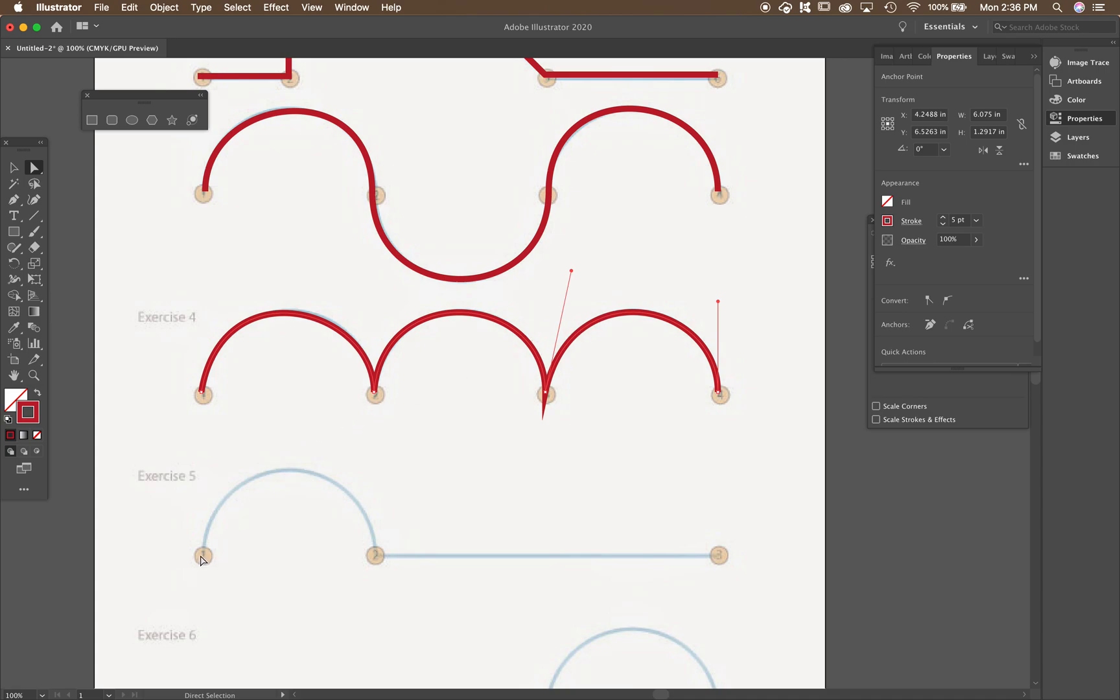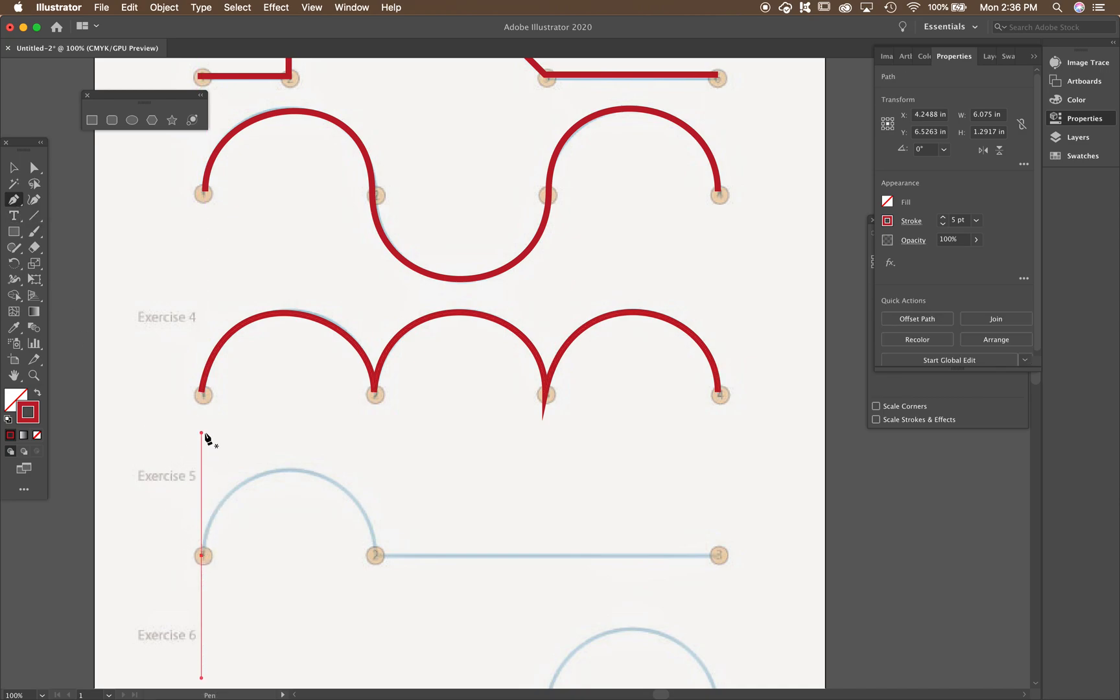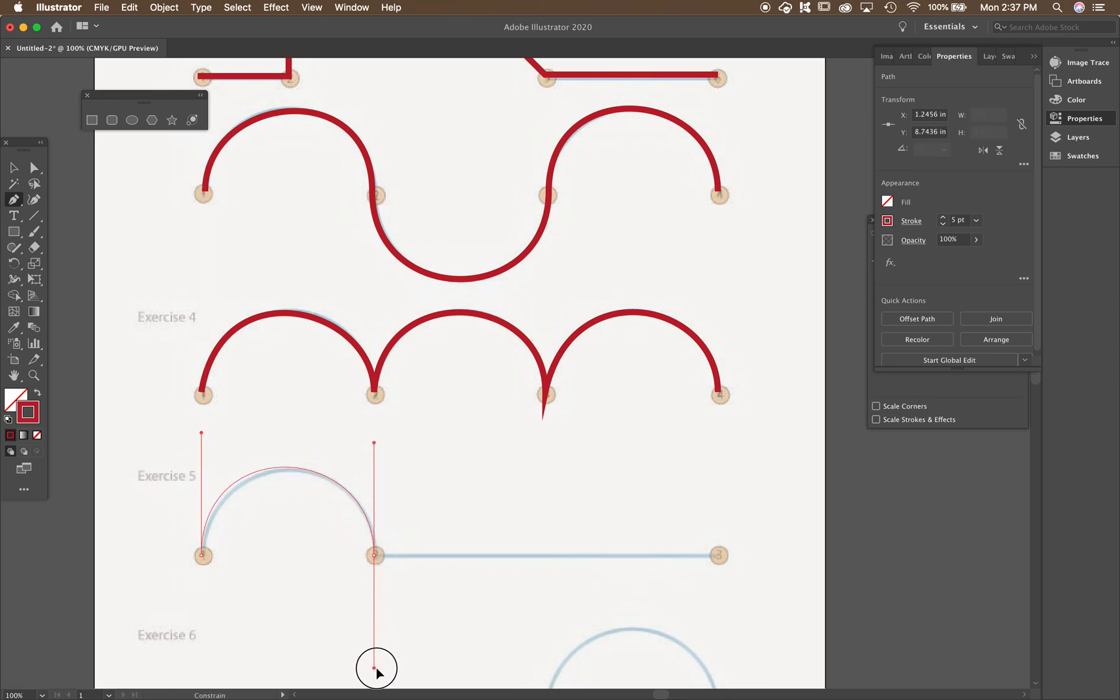All right. Last one. I'm going to go back to my pen tool. I'm going to click and drag up. I'm holding shift. Go back to my curve. Click and drag down. Okay.